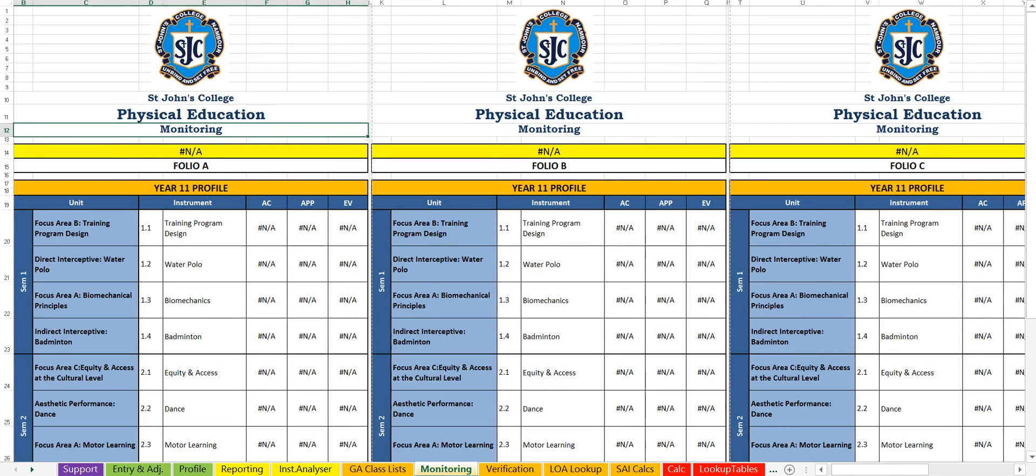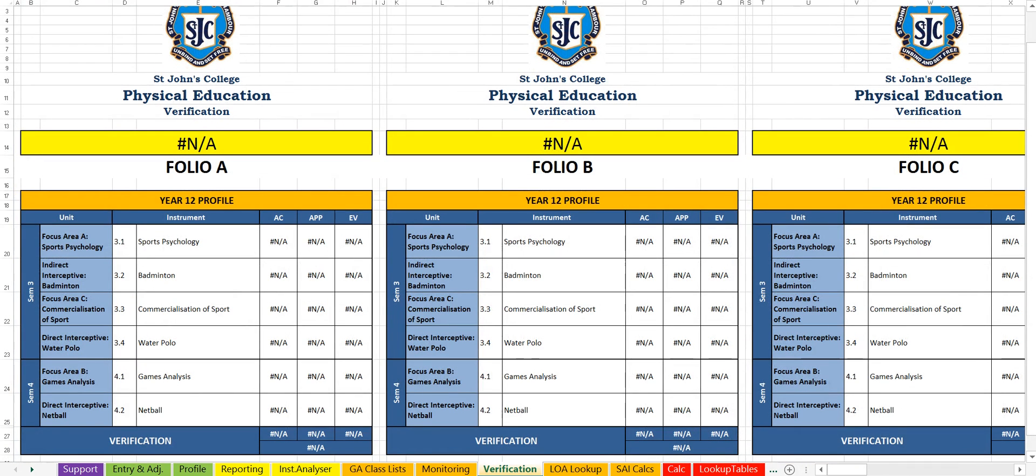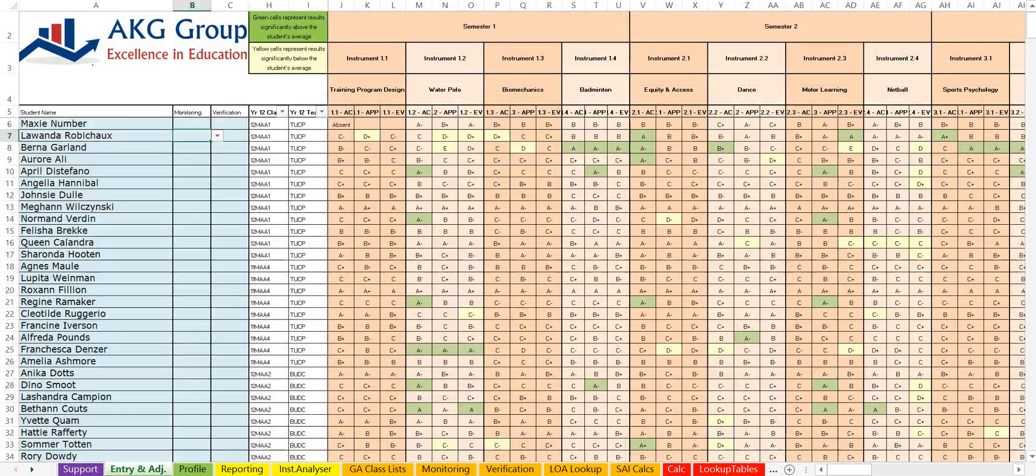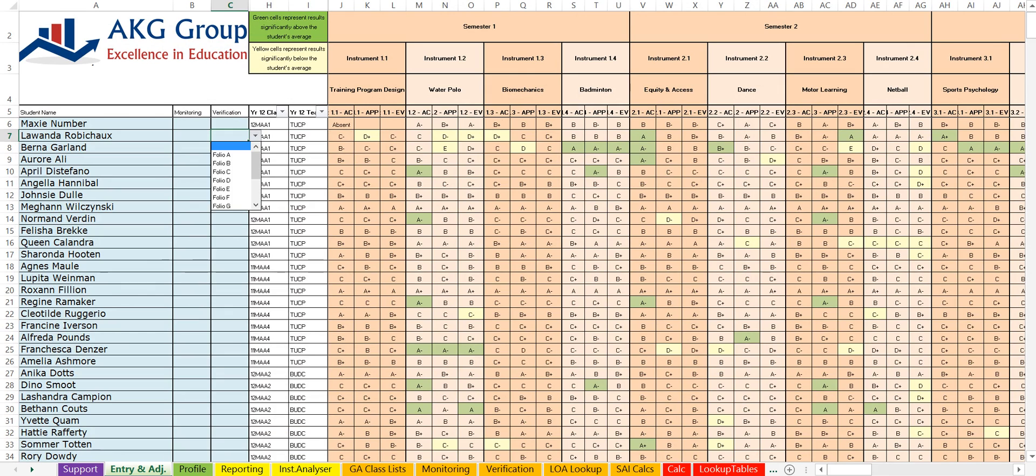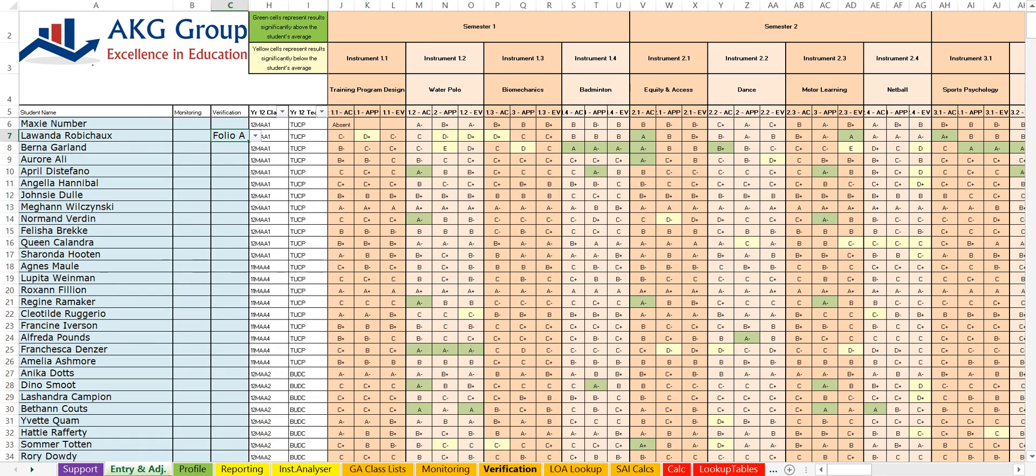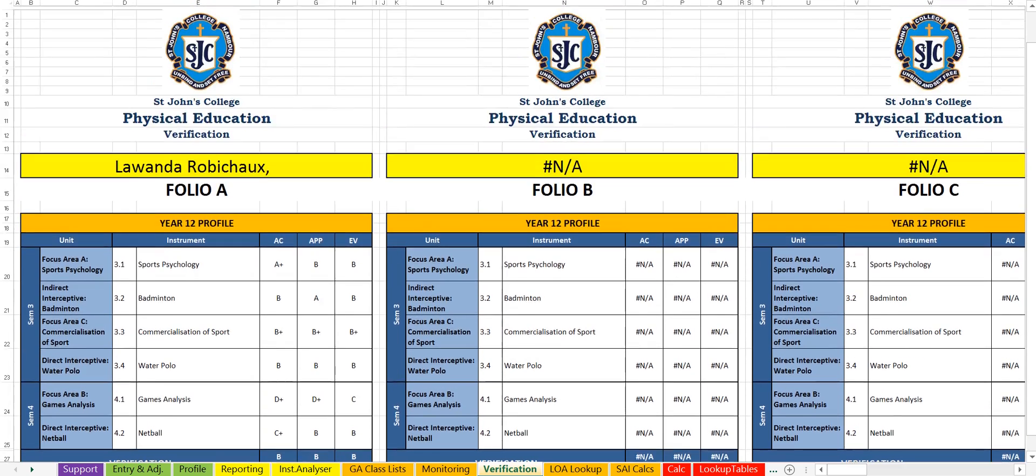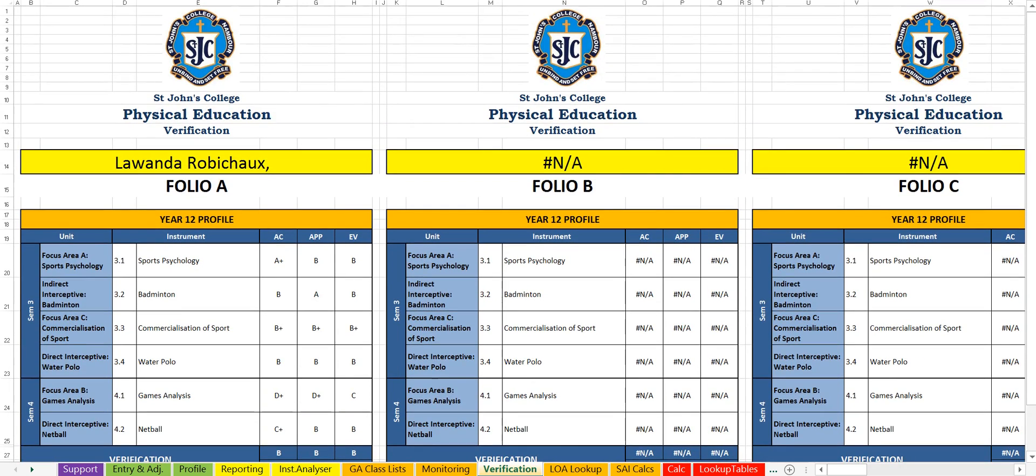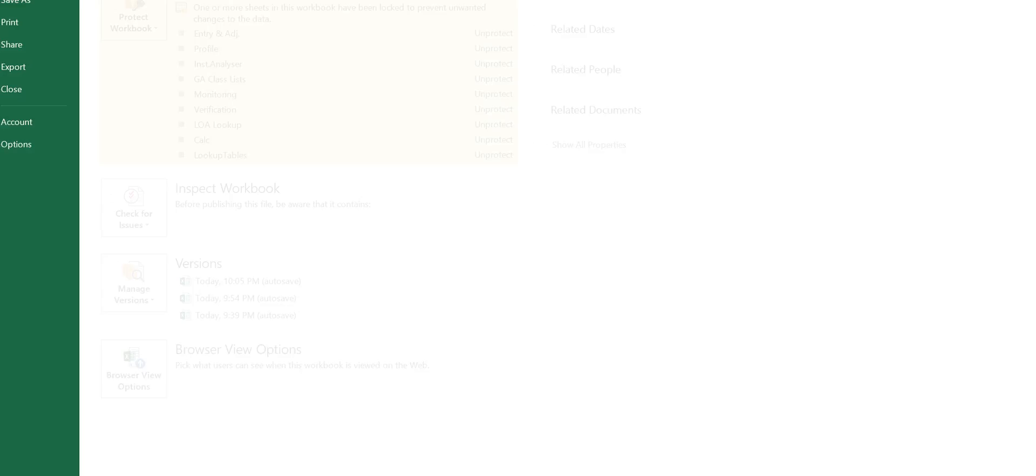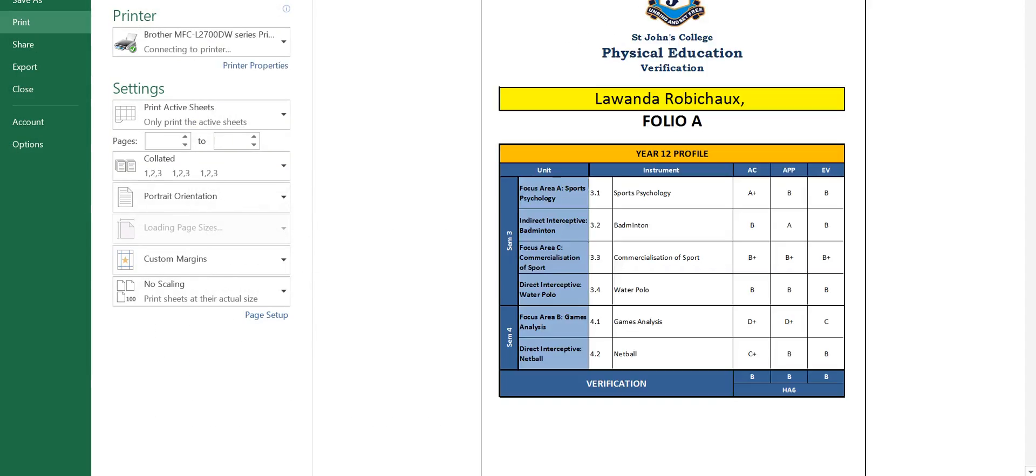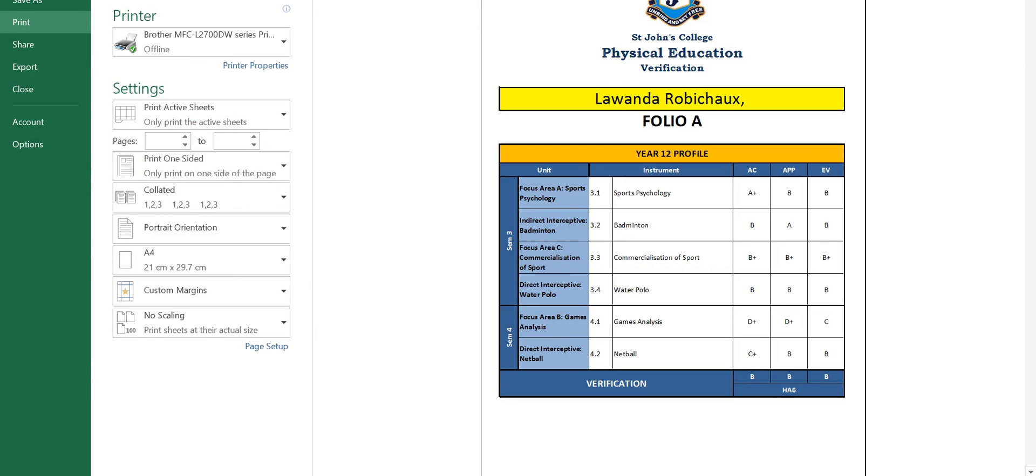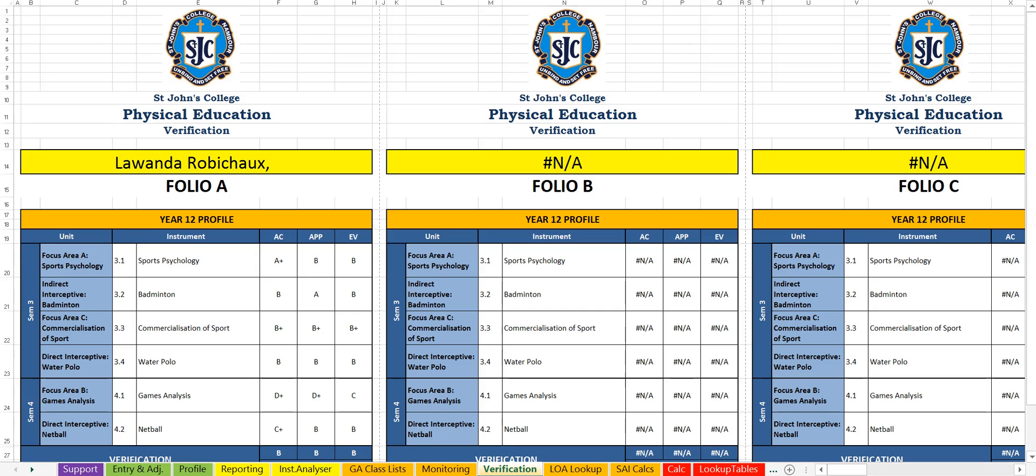What we have is a monitoring and a verification profile. So instead of having to create a separate profile sheet for the monitoring and the verification students, all we do is we go back to the entry page and if we want to, for example, choose a folio A or a folio B for verification, we just select folio A, go back to our verification tab and it will show you the verification details there, which have just automatically completed for that student. And as you can see here, it prints out really nicely on one page ready to send off to verification.